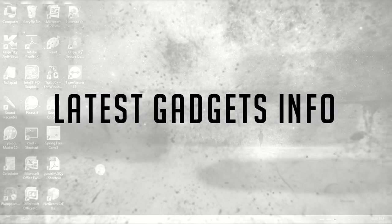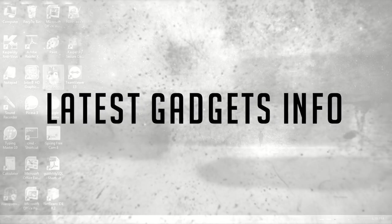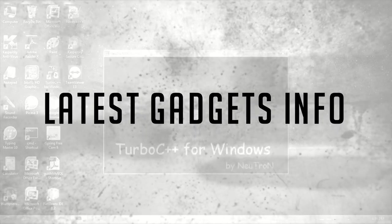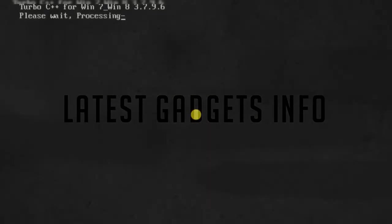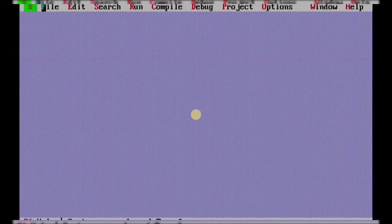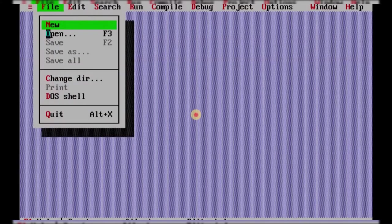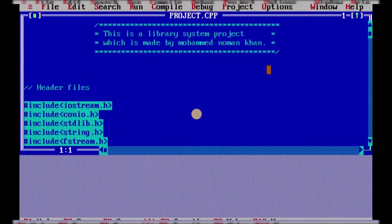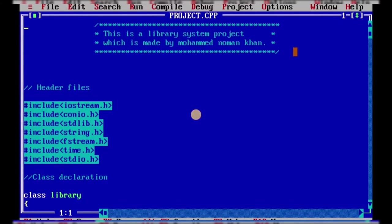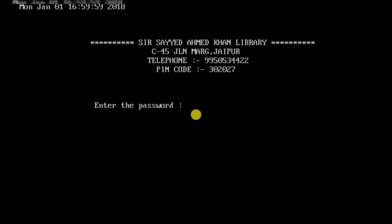Hello everyone, welcome to my YouTube channel. In this video I will show you a library management software that I have developed in C++. The coding of the entire project is too long to show, so I will start by running the software.